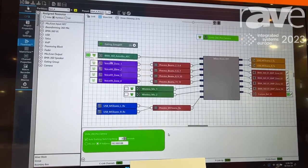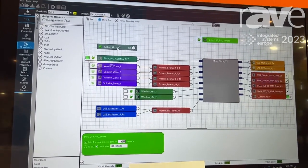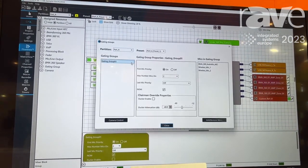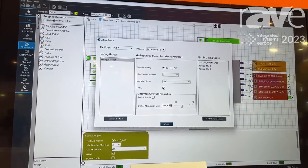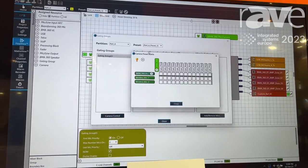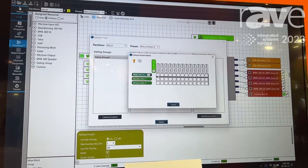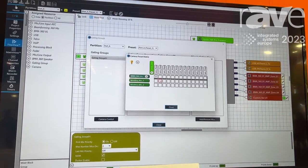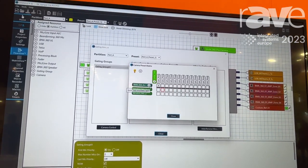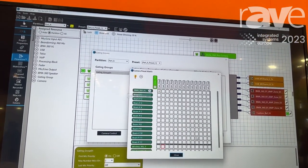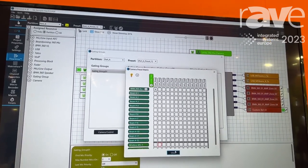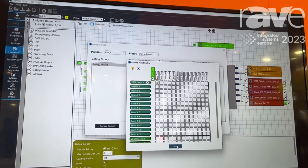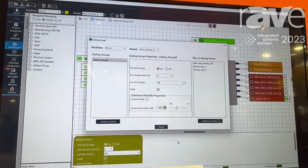From the gating group, you can set up a truth table for how you want your camera to operate based on gating or active beam information from the BMA360. Extremely powerful feature.